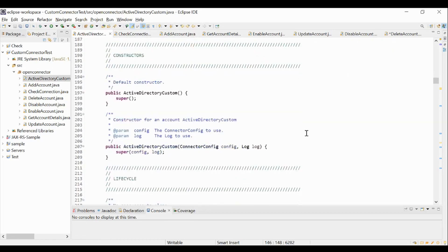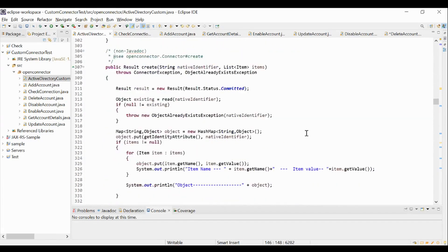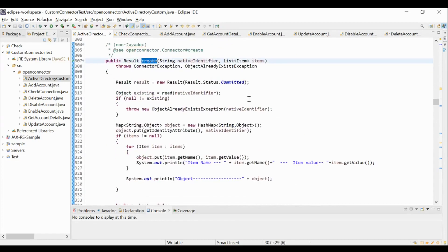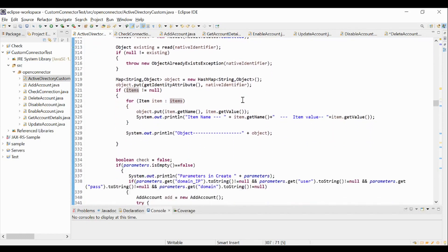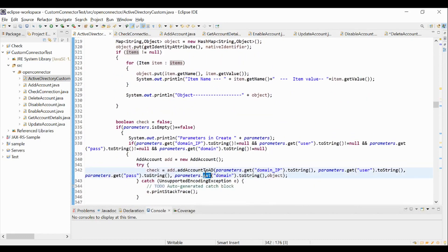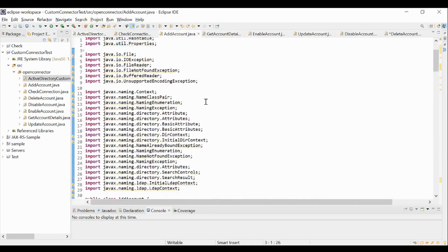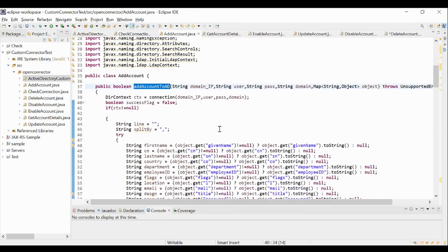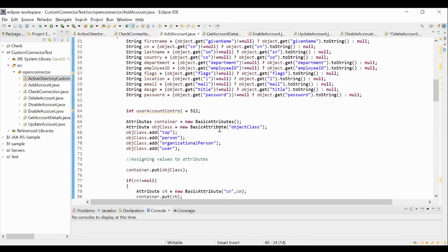Now, we will understand how to perform basic CRUD operations using this connector. Firstly, we will see the create method. This create method will be invoked when we perform a new account provisioning operation in SailPoint. The native identifier and the attributes in the plan are passed as arguments to this method. Post validating the connection, here we are referencing the addAccountToAD method which is present in the addAccount class. So this addAccount class has the addAccountToAD operation where it takes all the attributes from the provisioning plan and it contains the logic for account creation in the Active Directory application.